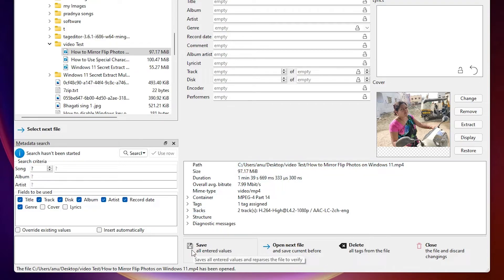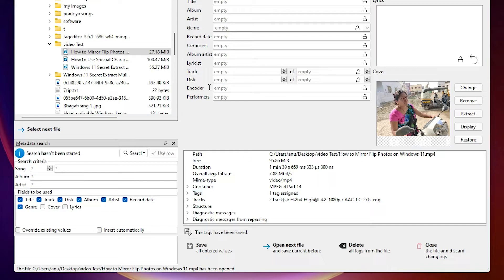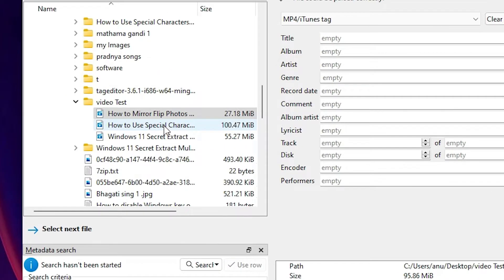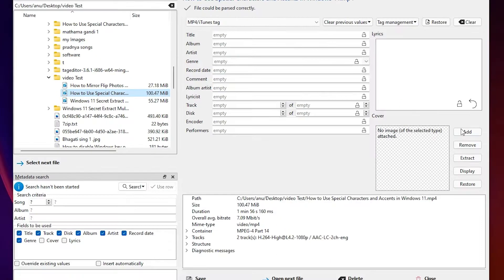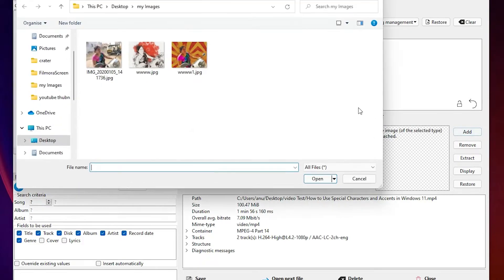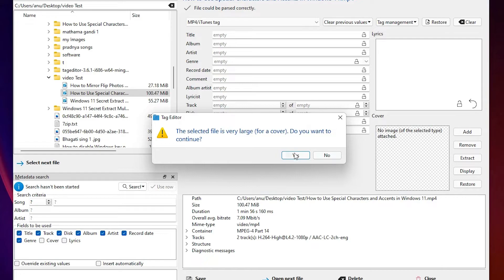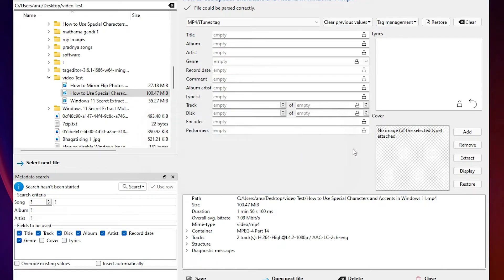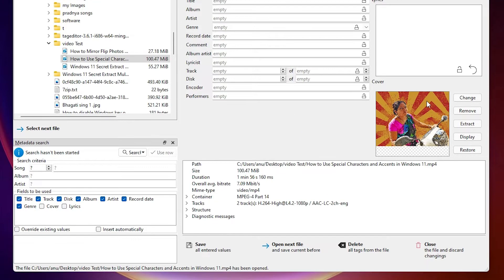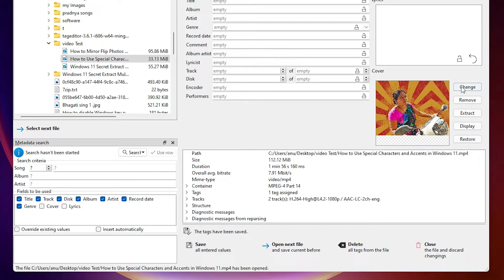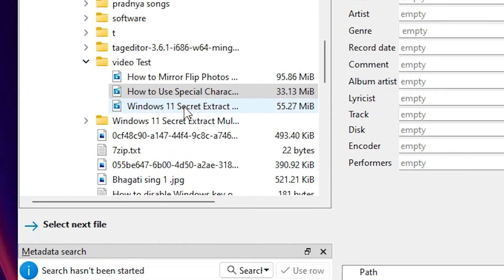Repeat this process for the next video. Select the second video — there is no title. Click Add, then select the image you want, such as the second or third image, and click OK. This image is quite large but click OK anyway, then click the Save button.